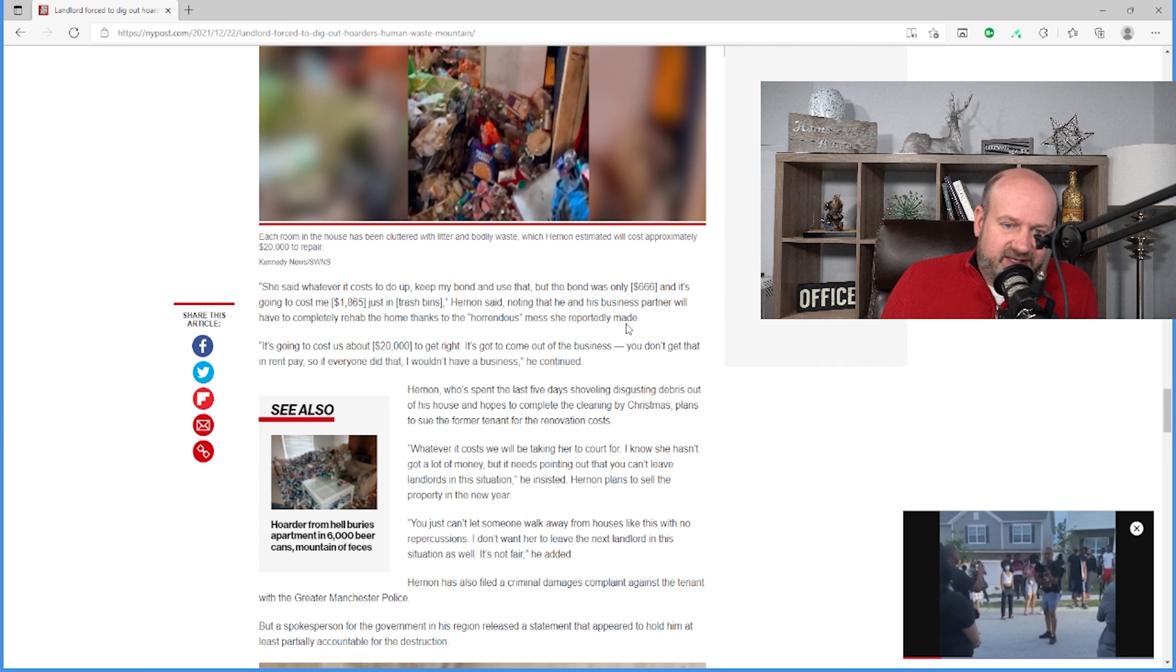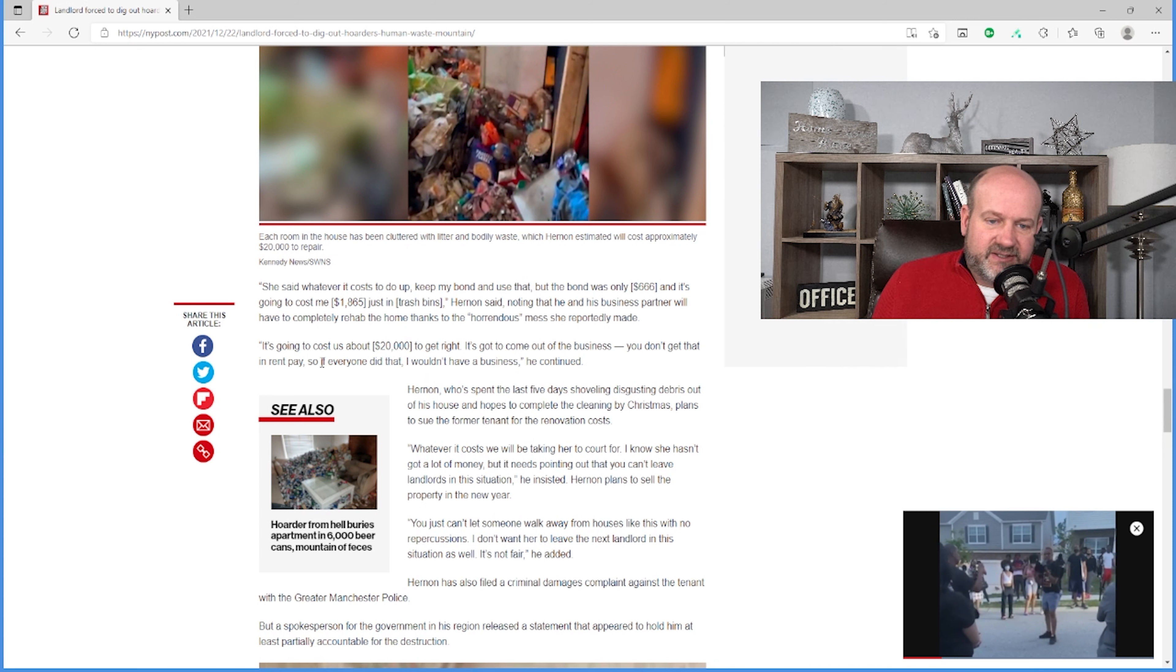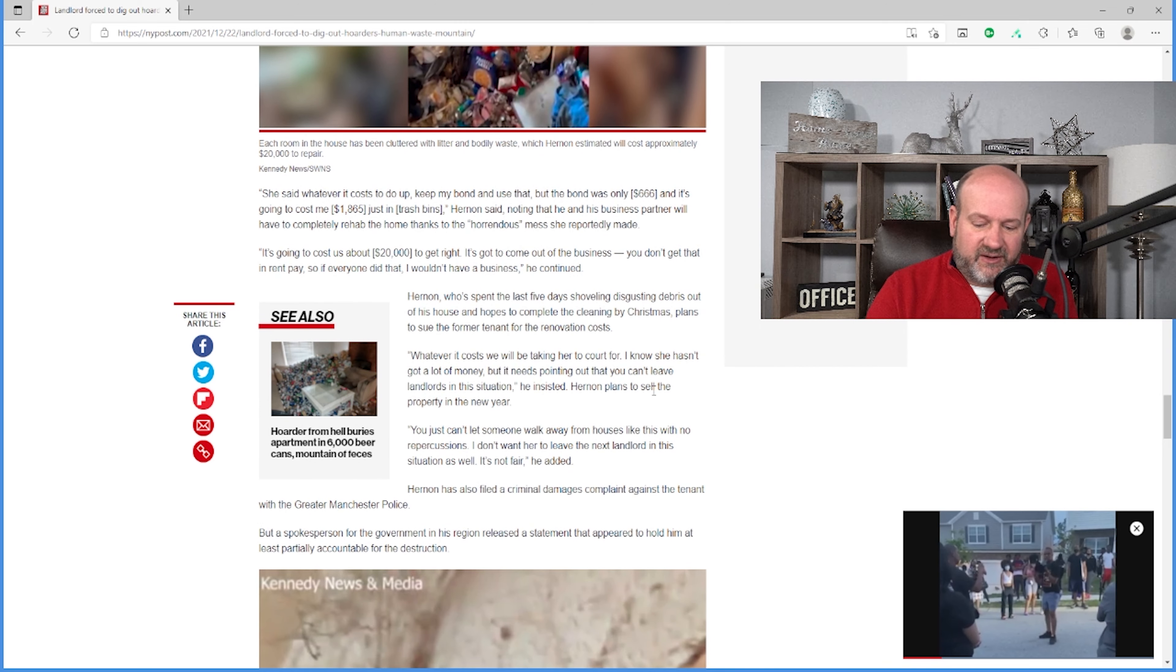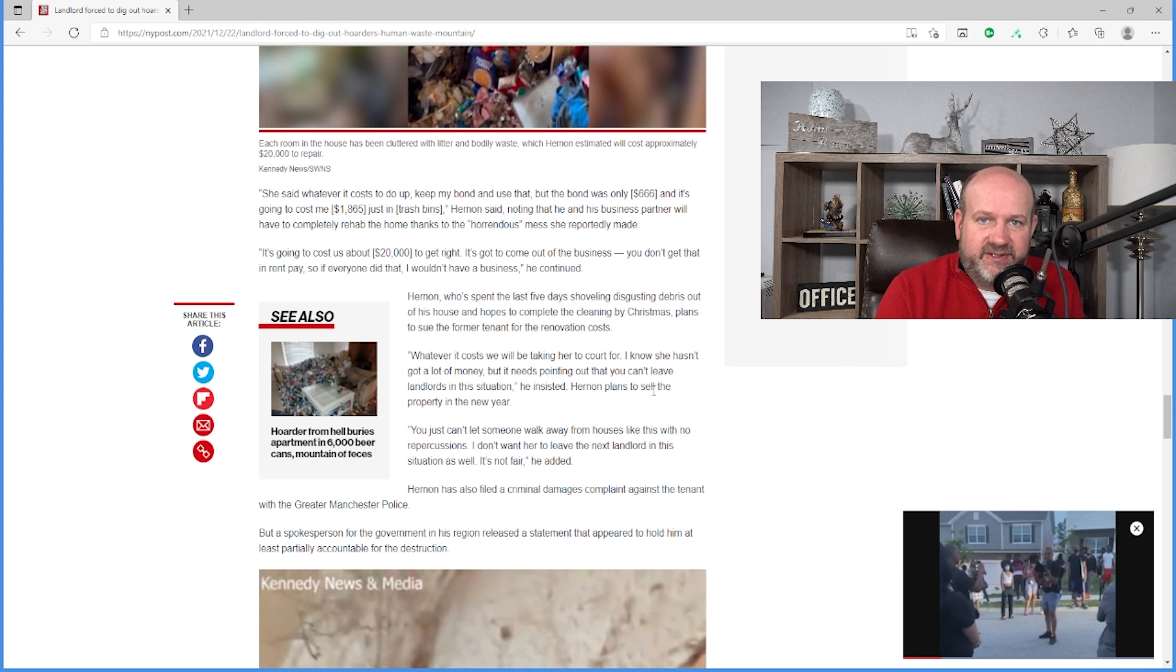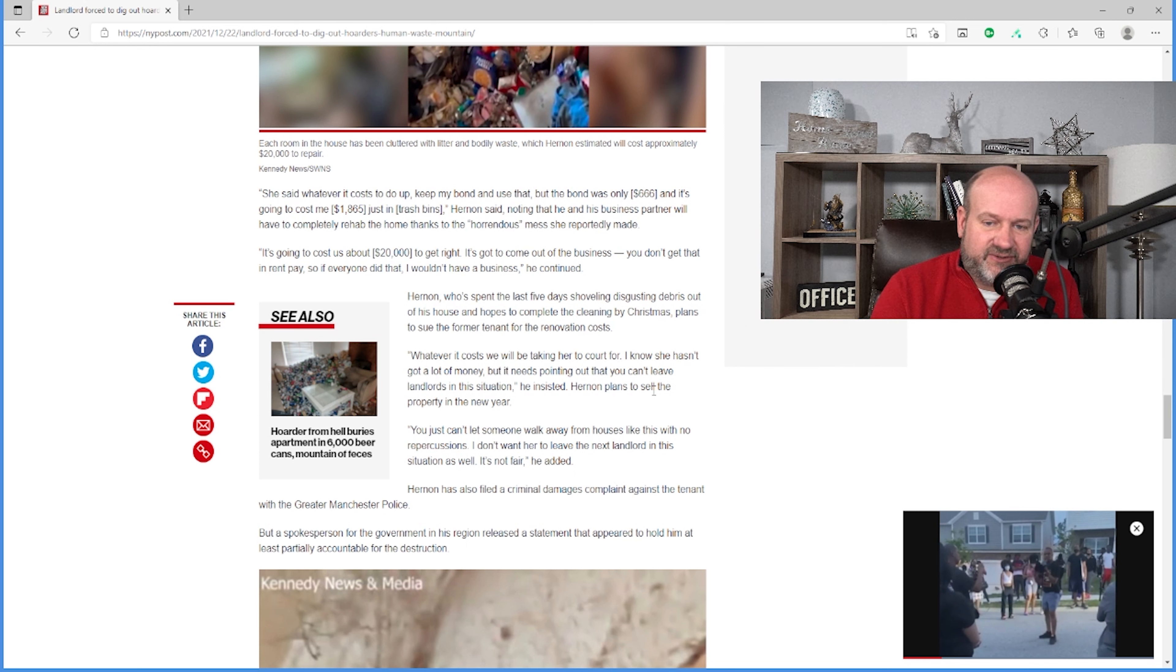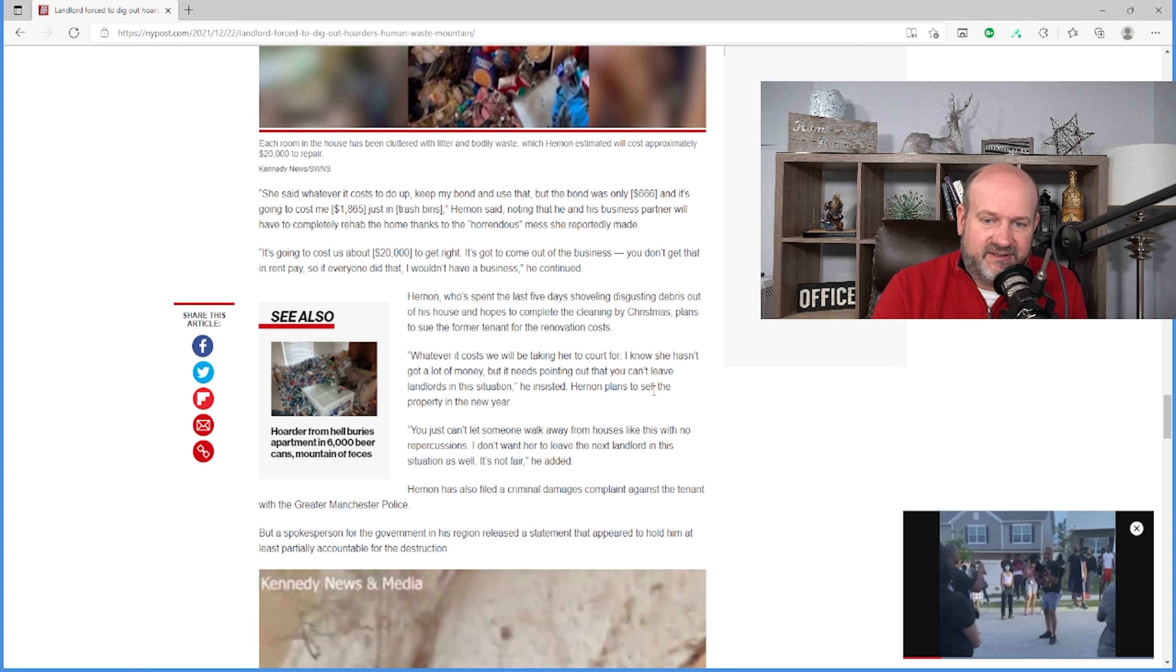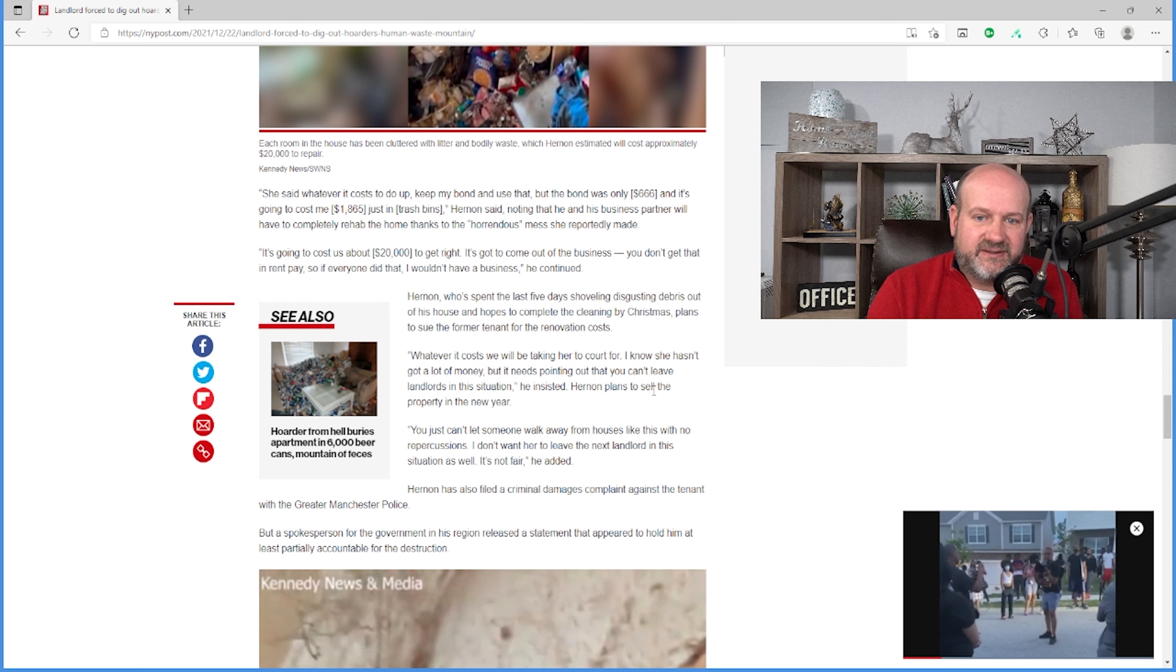He said, it's going to cost us about $20,000 to get it right. It's going to come out of the business. You don't get that in rent pay. So if everyone did that, I wouldn't have a business. And that's the life of the small-time landlord. If you have 100 units, and you've got cash coming in and cash going out, you're good. But if you've got two units, and one of them is in this situation, you're not getting that back in your rent for a long time.